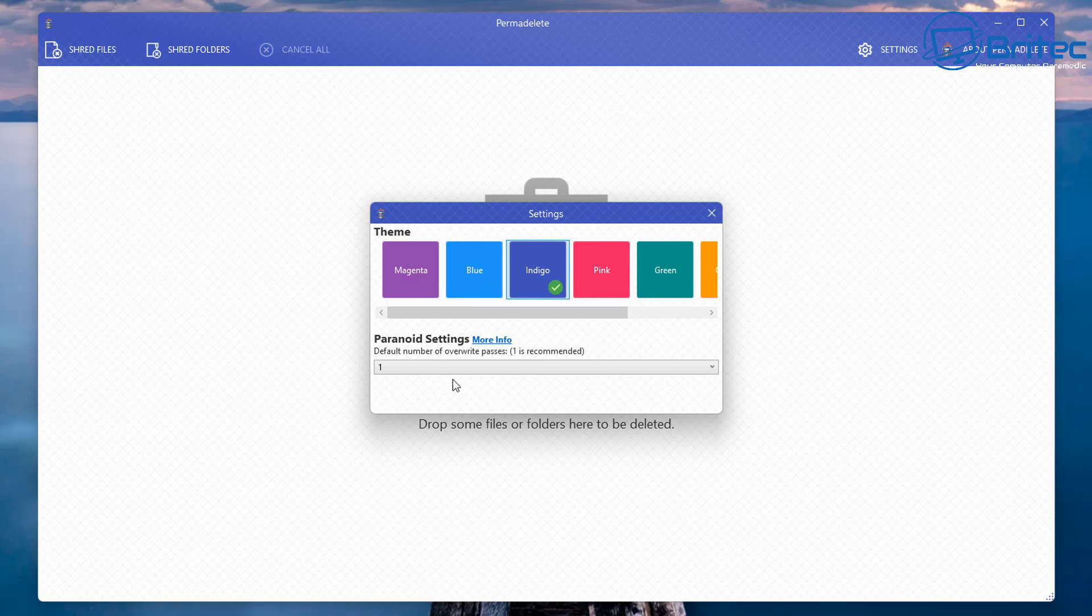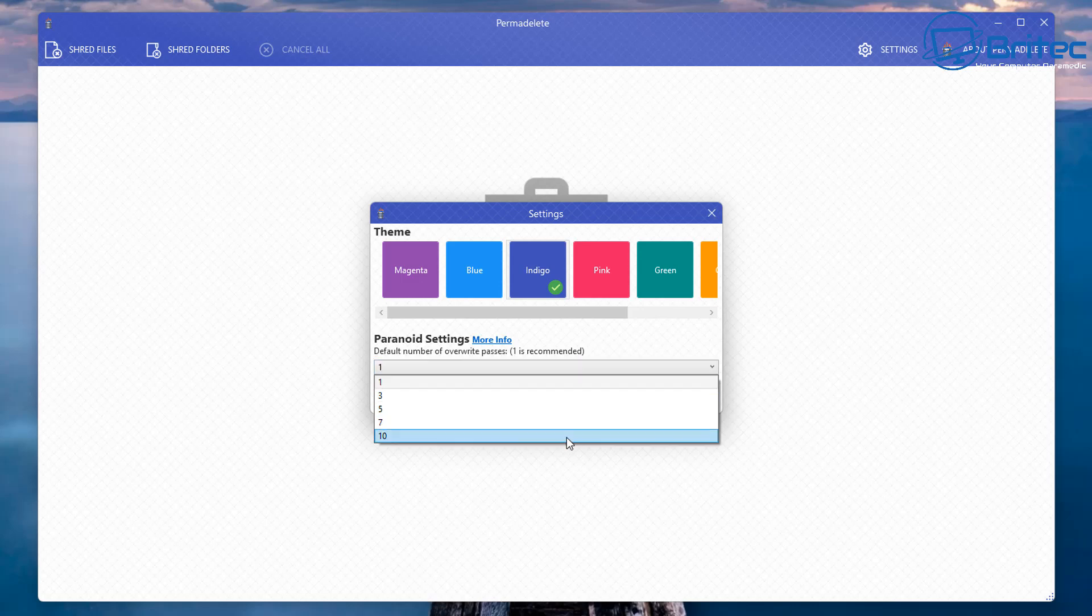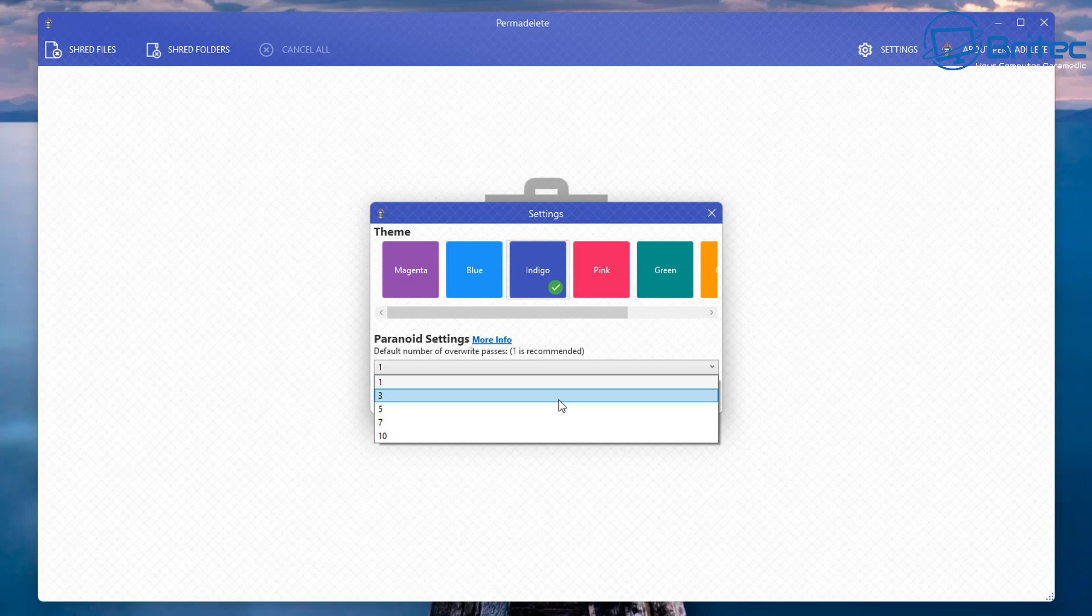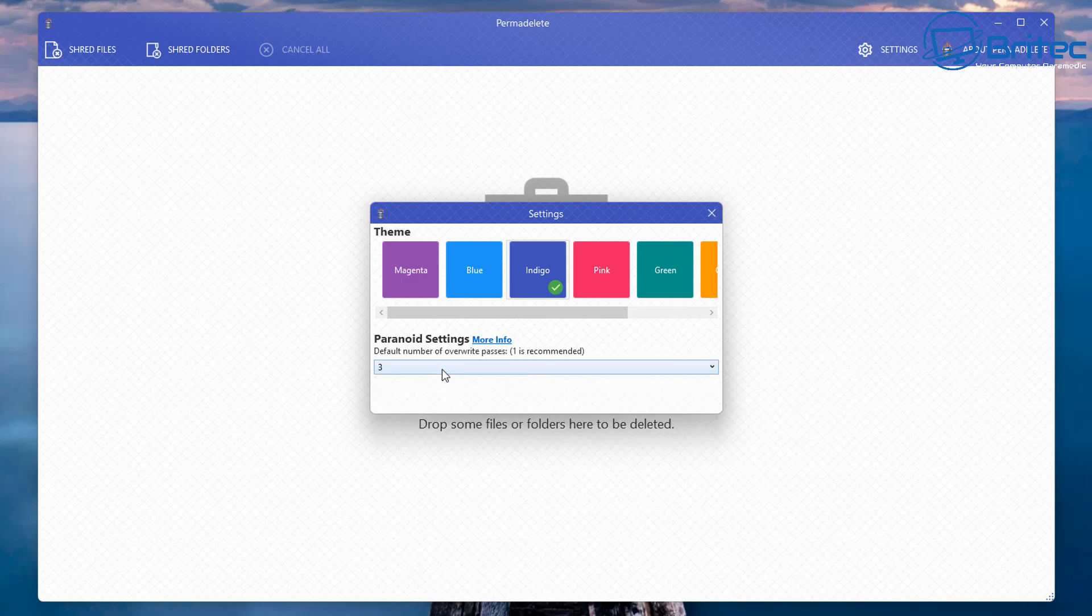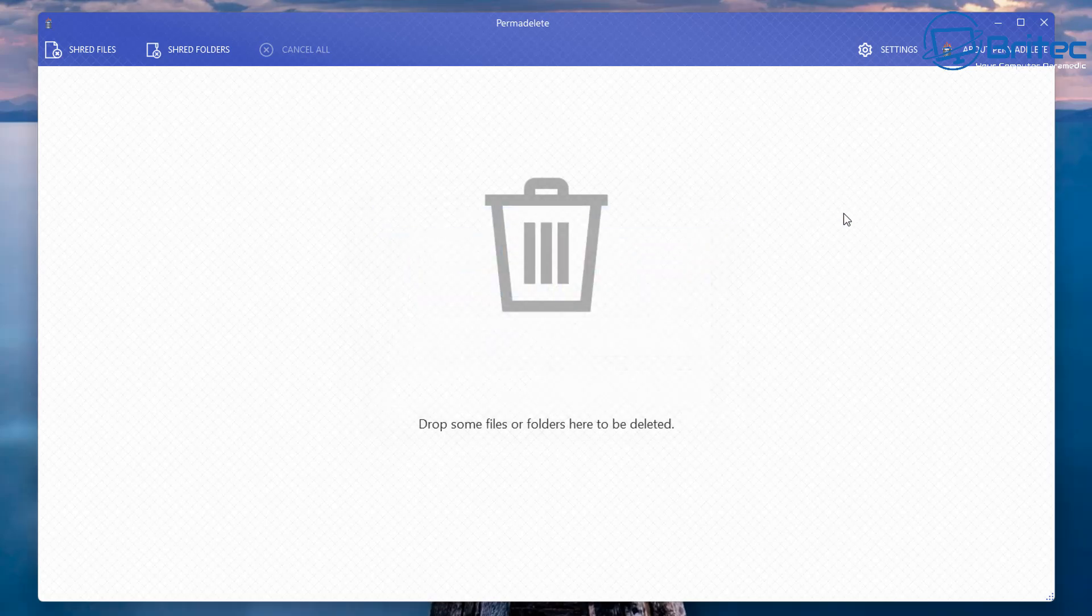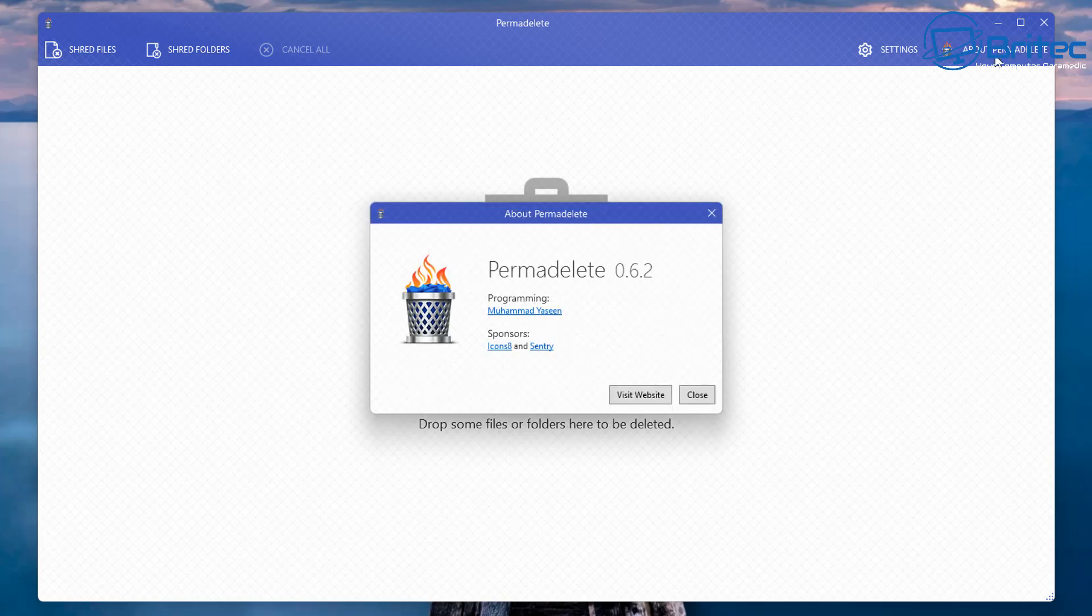Then you've got the paranoid settings right here. Default number of overwrite passes one is recommended. Now I recommend doing three if you've got really sensitive information. This will do three random overwrites of the deletion of that file and this will make it impossible to even recover from your computer. So this is what I would advise you to do if you have some photos on your PC that you want to completely erase or you have some sensitive documents that you want to completely erase as well.